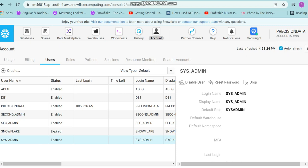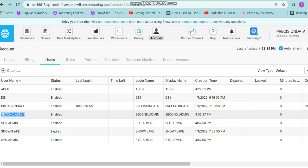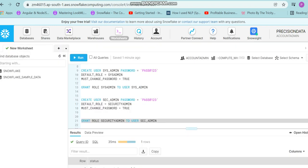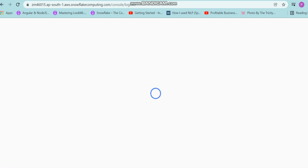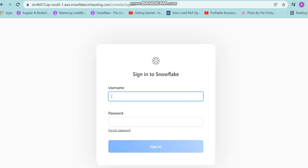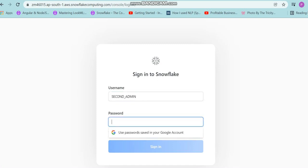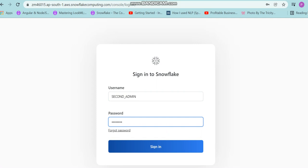This was a brief overview of the custom users I created. We can try logging in with one of them — let's log in with second_admin. I'll copy this name, log out, and wait for the login screen to appear. I'll log in with the second_admin user, entering the name and the password which was Pass@123.